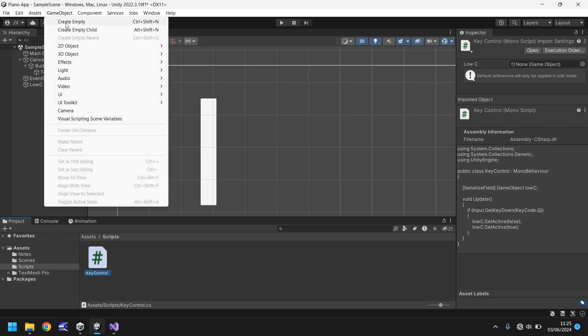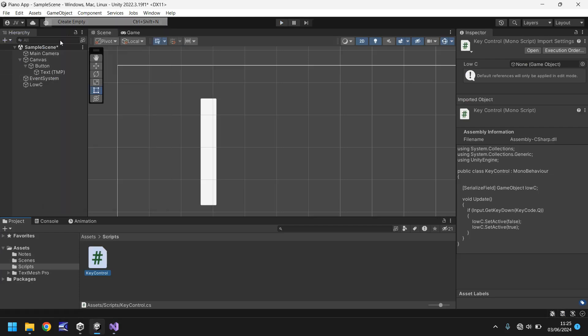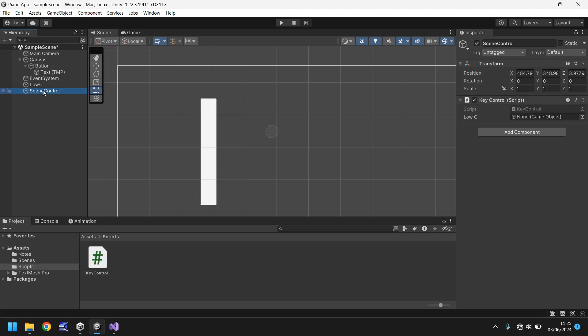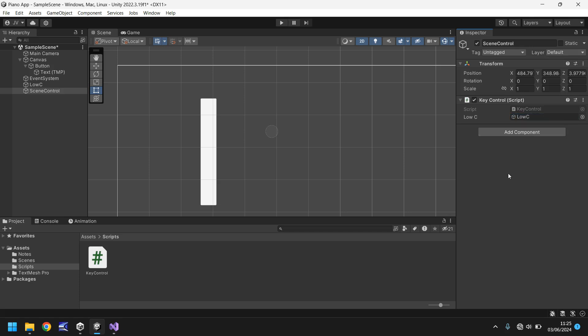So back into Unity and now we need to apply this script to our scene. So what we'll do is we'll go game object create empty again and we'll call this scene control. So let's drag and drop key control onto the scene control object right there and you'll see here this is where we have low c which is our game object here. So let's drag and drop low c over here and what we've done there is we've told the script that when we've referred to a variable this is what we mean when we refer to that variable.